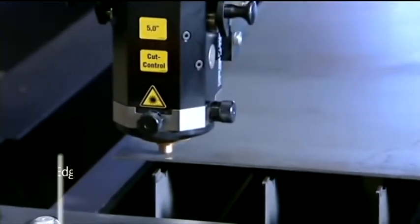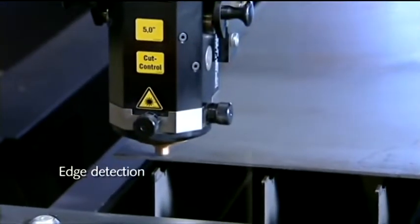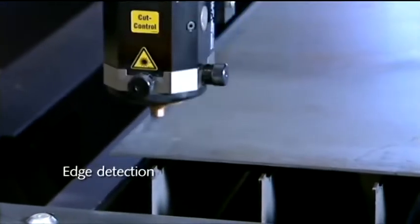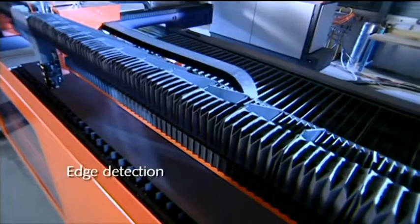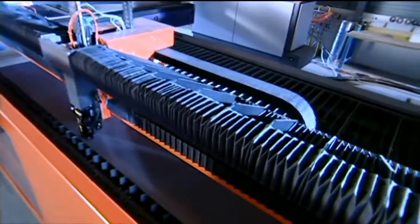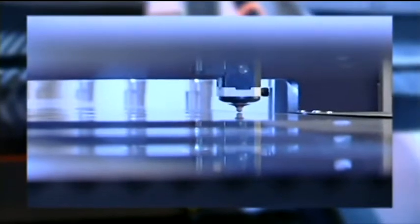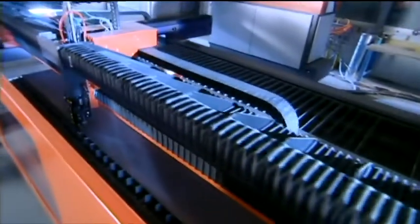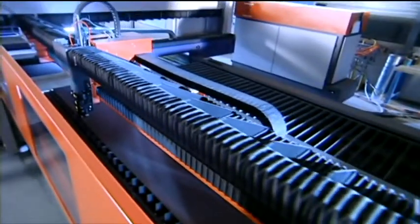Thanks to the edge detection, the user does not have to accurately position the metal sheets. With the aid of this function, the machine checks the position of the metal sheet before cutting is started, and sets the cutting plan such that the sheet is optimally used.